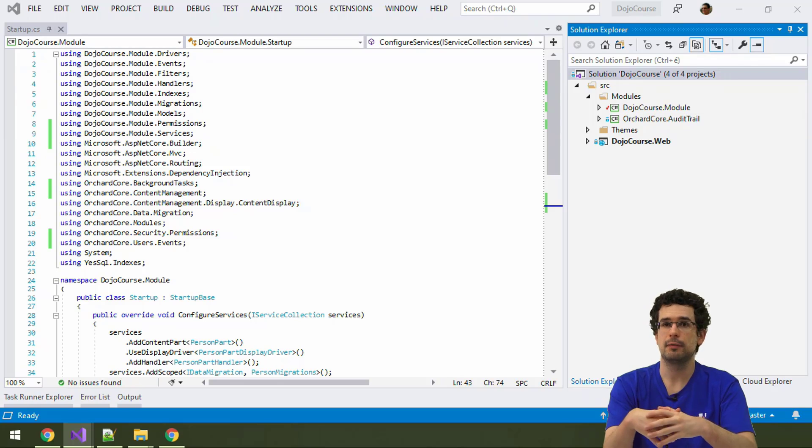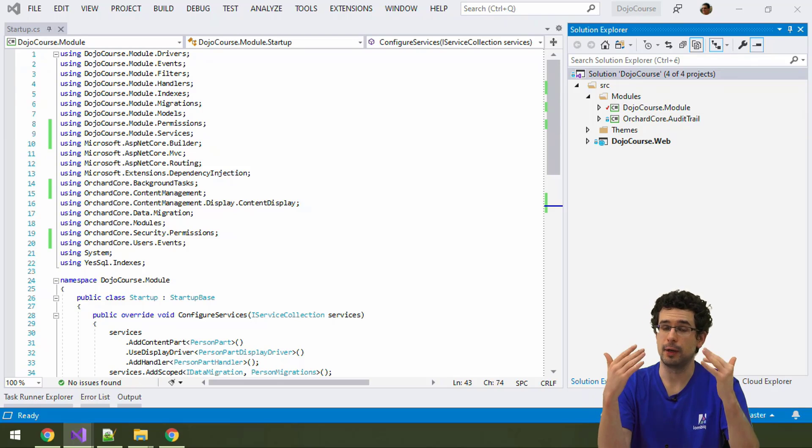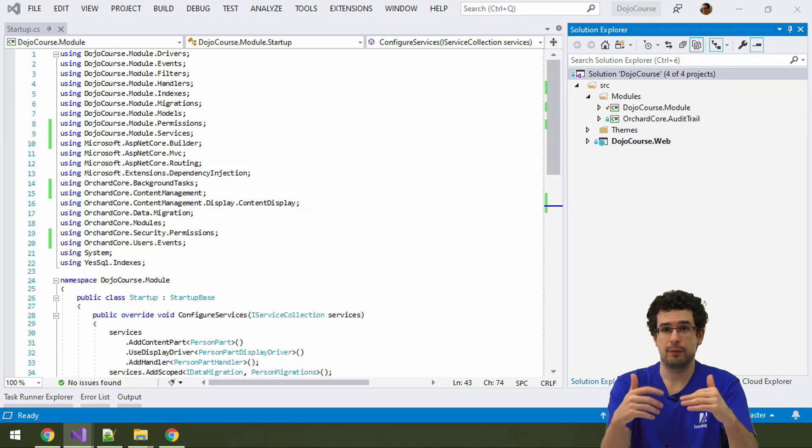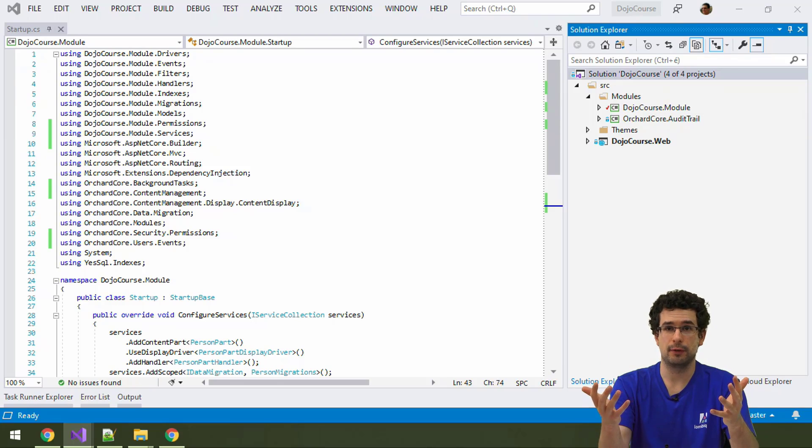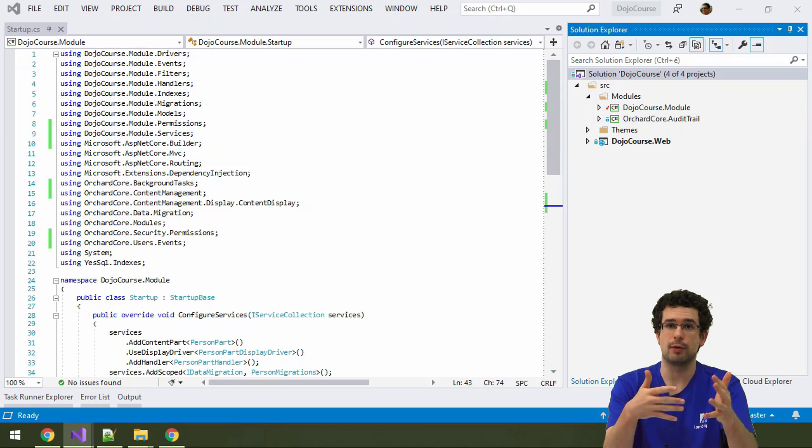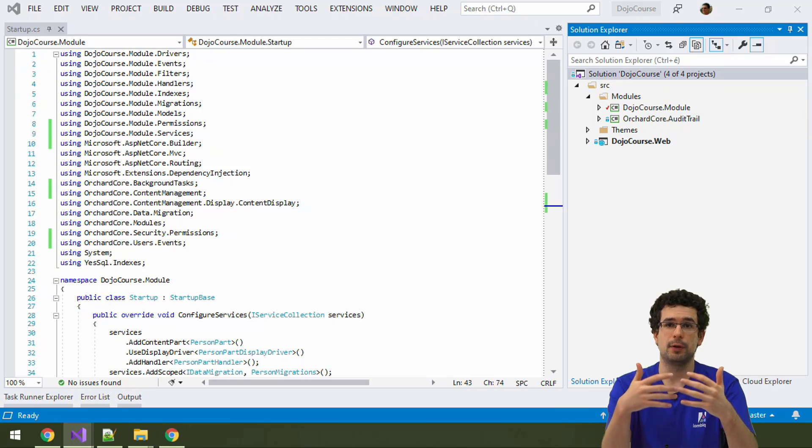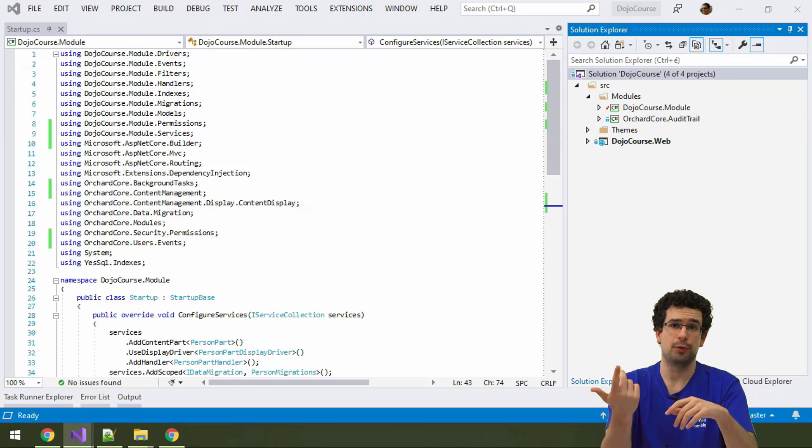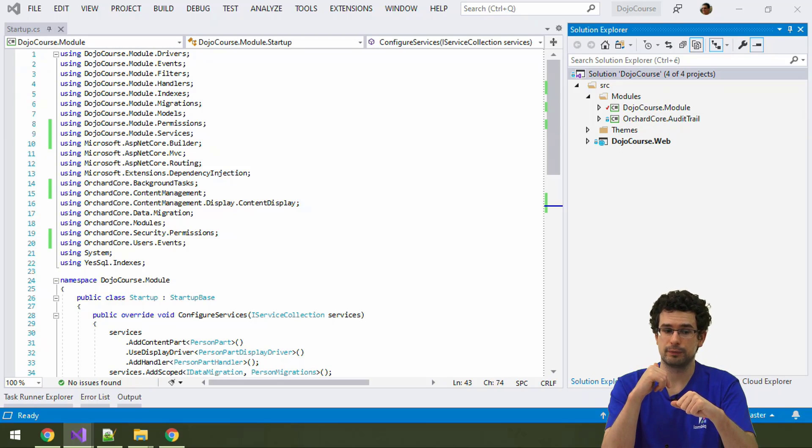But now we also create an admin menu from code. And for that, we also utilize what we have just now created. We will link to our admin controller and secondly, we will also utilize our permissions.